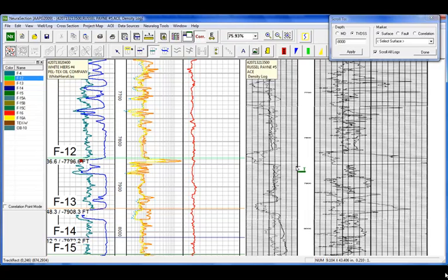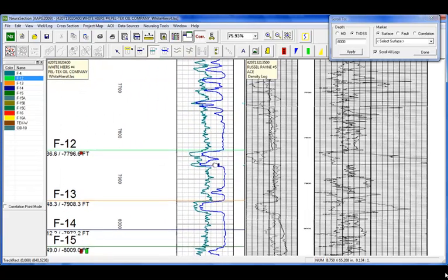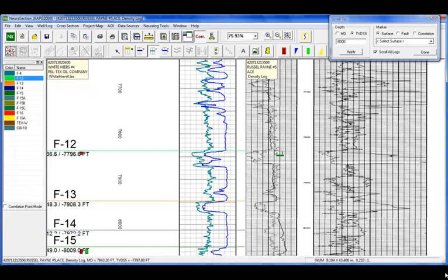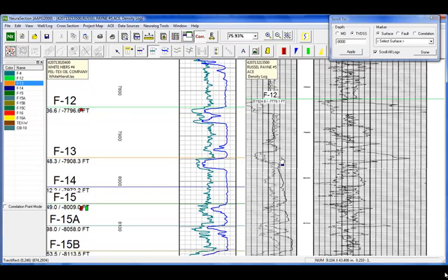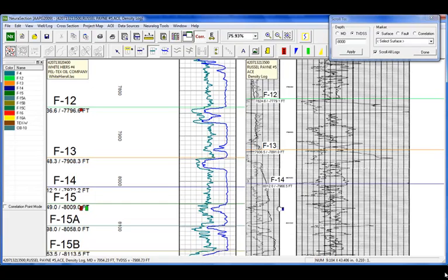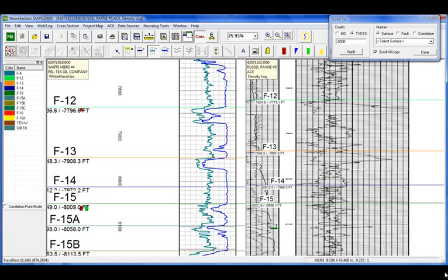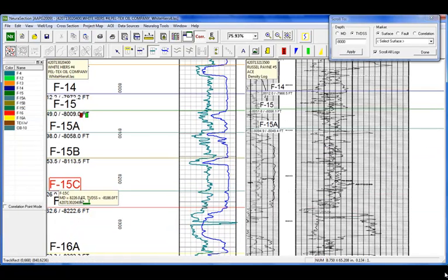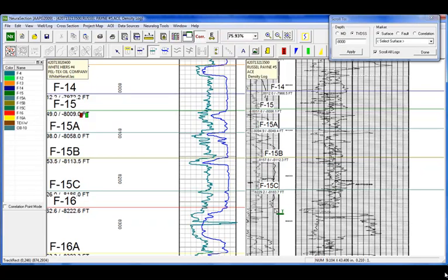Since four of the six are already correlated, we'll use one as our tie log — our wide errors — and first correlate the Russell Pane image on the right. We scrolled to our F12. Even though there is no F12 in the Russell Pane log, it scrolls to the same true vertical depth to get you close to the sand you may be correlating. If you select a top on the mini strat panel on the left, that's the top that will be added to the log; if you don't select any, it goes down the strat column in order. We'll pick the F15, F15A, scroll down, the F15B, and F16C — or the F15C.